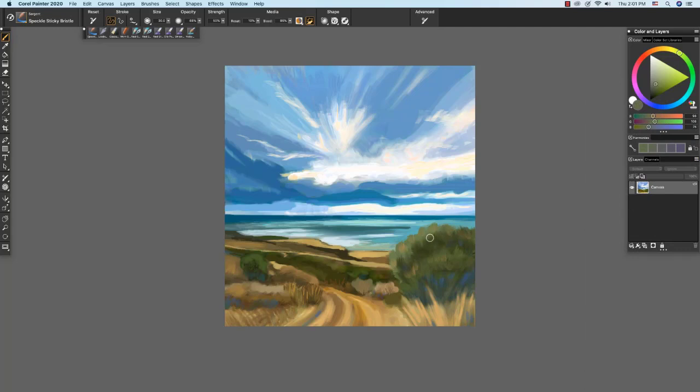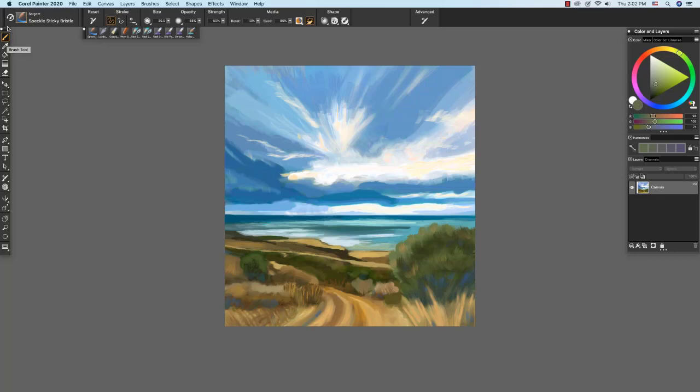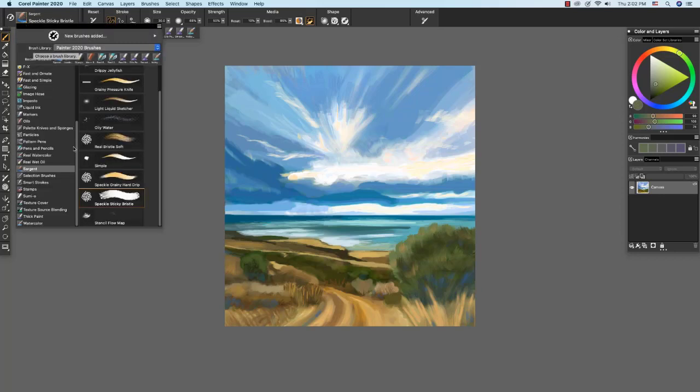And I'm going to show you how the speckle sticky bristle works. To apply the color activity and fresh foliage look to the acacia bush, I used the speckle sticky bristle, which can be found in the Sargent category here in the Painter 2020 Brushes Library.